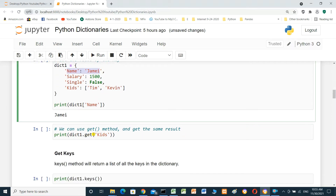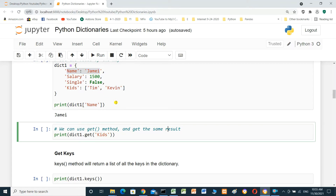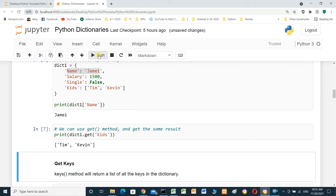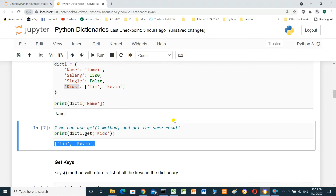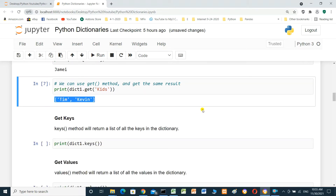We can also use the get method and get the same result. For key 'kids', the value is Tim and Kevin. Get the value for kids.